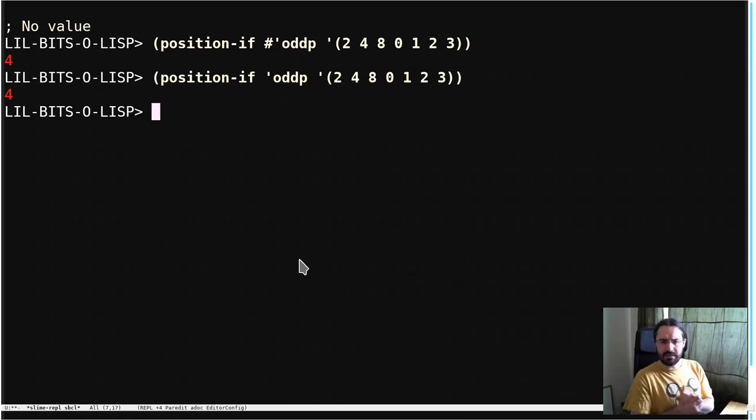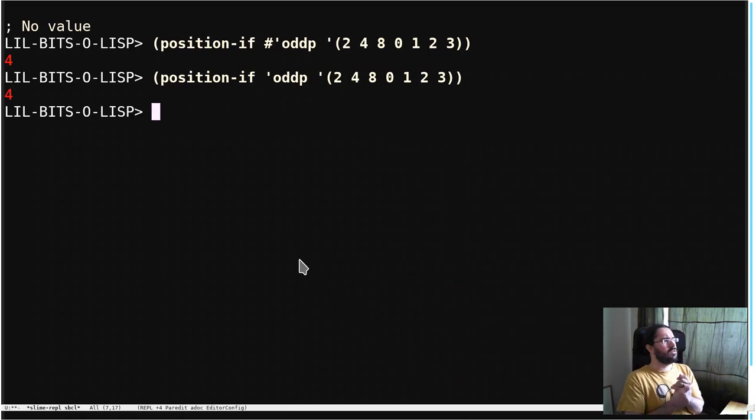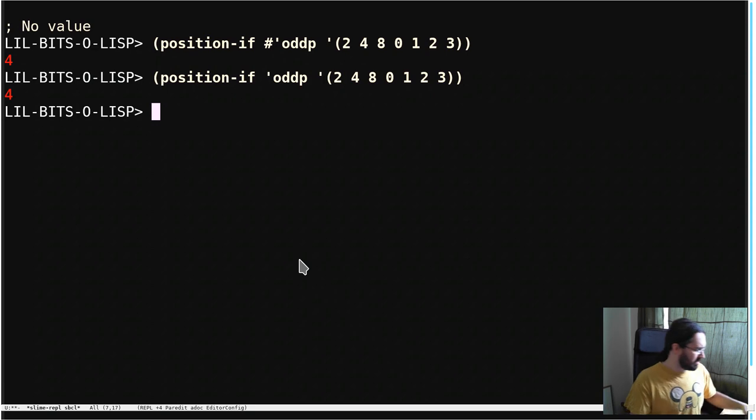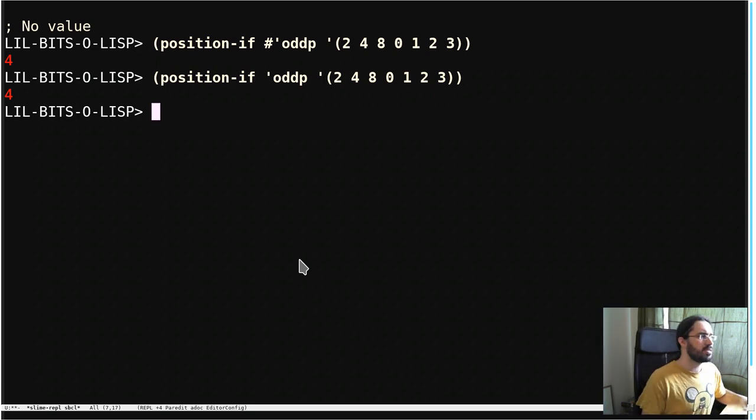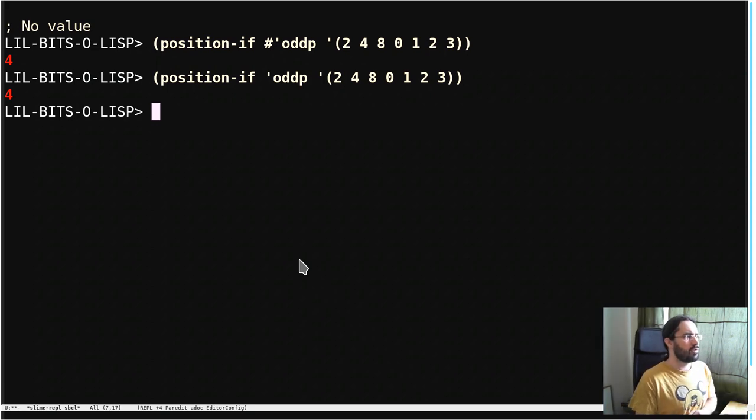Welcome back to another little bit of Lisp. This time we're going to look at something which caught me out the first time I saw it, so it's a rather interesting one.